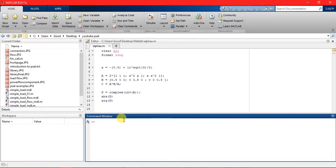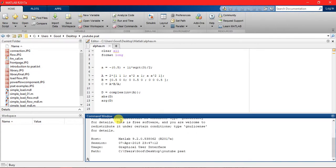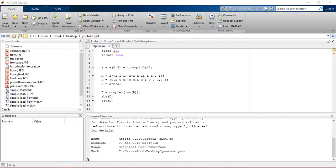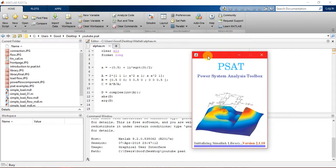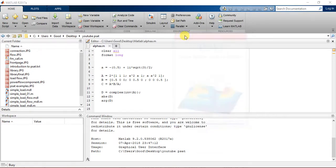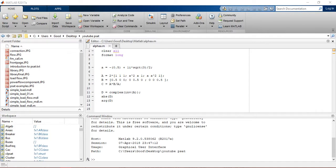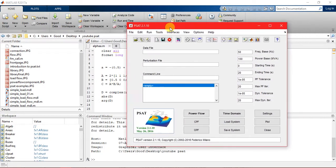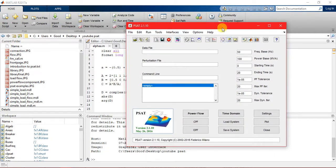It could be the voltage, the power, active or reactive power, or the angles. You will better understand after looking at it. Let's go through it. Enter PSAT and this opens here, then let's go to...